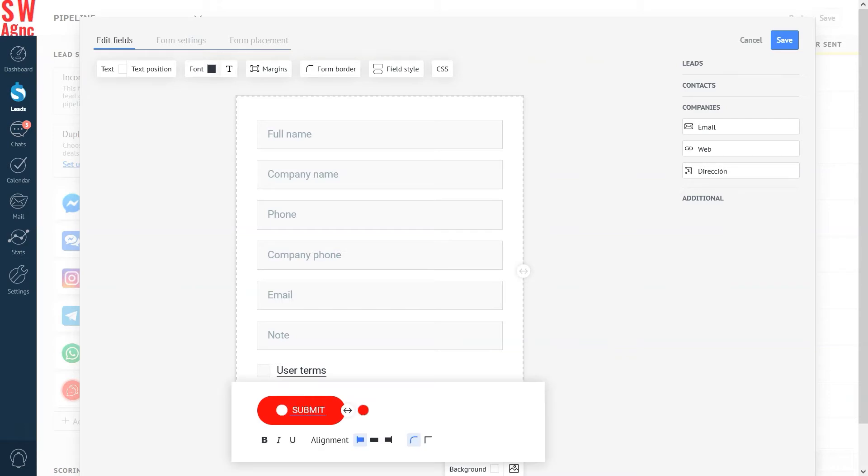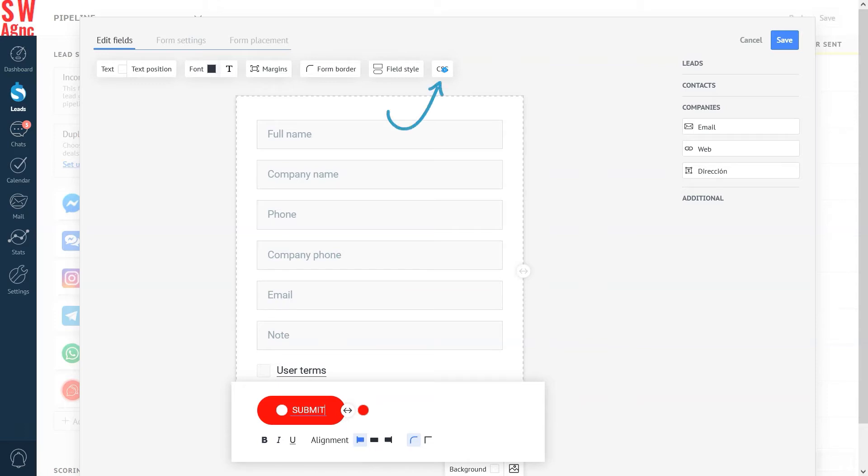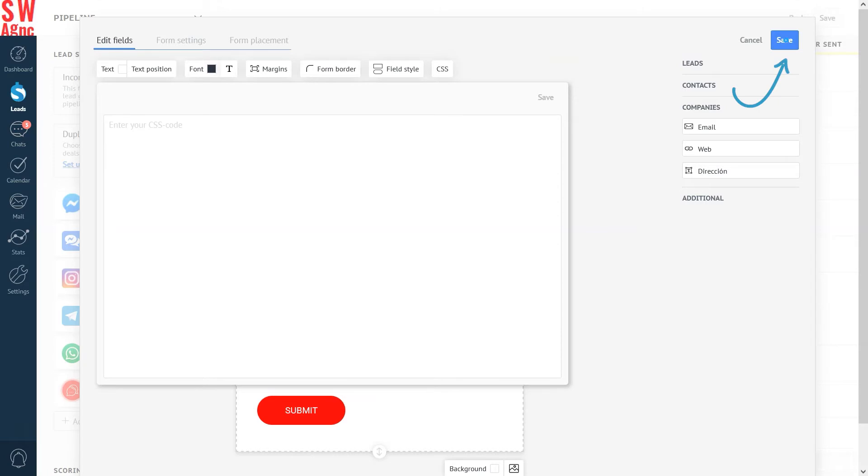To edit the submit button, just click on it. A small menu that allows you to edit its color, font, and location will appear just below it. If you need to customize your form according to your branding or any other requirements, AmmoCRM allows you to do this by adding a CSS code. Click the save button to save your form.